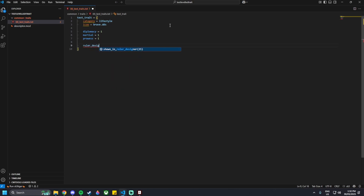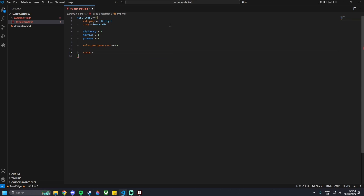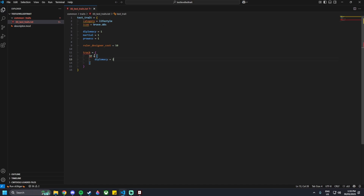Ruler Designer cost is next — so ruler_designer_cost equals 50 for an example. And then we can go track equals curly brackets. This is the tracking XP bar. So you can go 50 XP equals curly brackets, diplomacy equals 2. Once you get to 50 XP, you can get extra modifiers on your trait. I'm going to go with diplomacy equals 2, prowess equals 1, and martial equals 1. So once you hit that 50 XP, you'll get all of these.